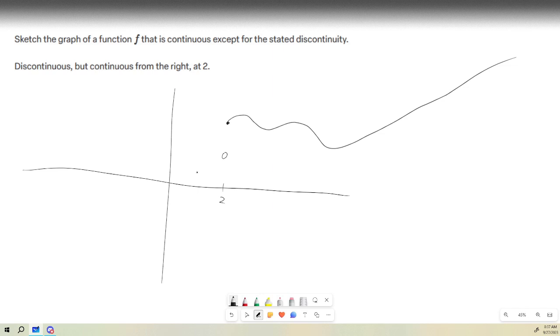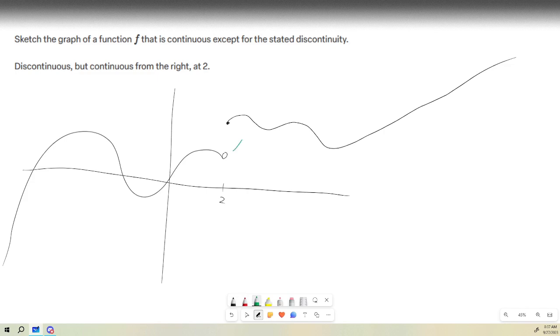And from the left, it is also continuous, but it has this hole here. The left limit is not the value of 2, it is the right limit that is the value of 2.